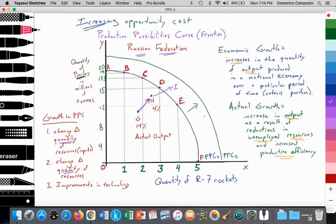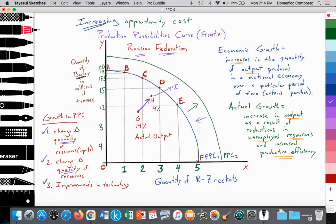Can the curve shift inward — from PPC-2 back to PPC-1? Yes. If there's a decrease in the quantity of resources — as we see in Syria, where people are fleeing as refugees, causing a decrease in the quantity of labor — or if there's a change in the quality of resources, such as underinvestment in education causing the labor force to diminish from high skill to low skill, then the PPC curve shifts inward. Any change in quantity, quality, or technology leads to a shift in the PPC curve.